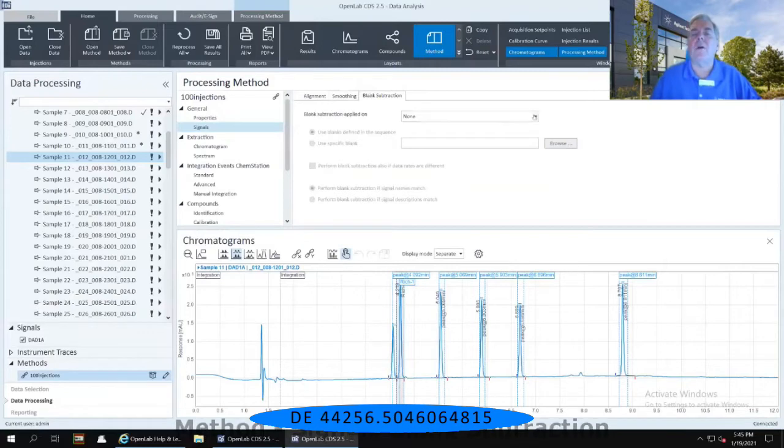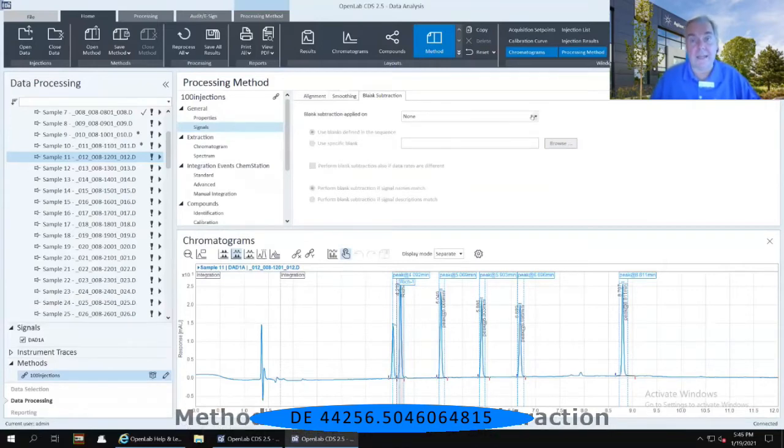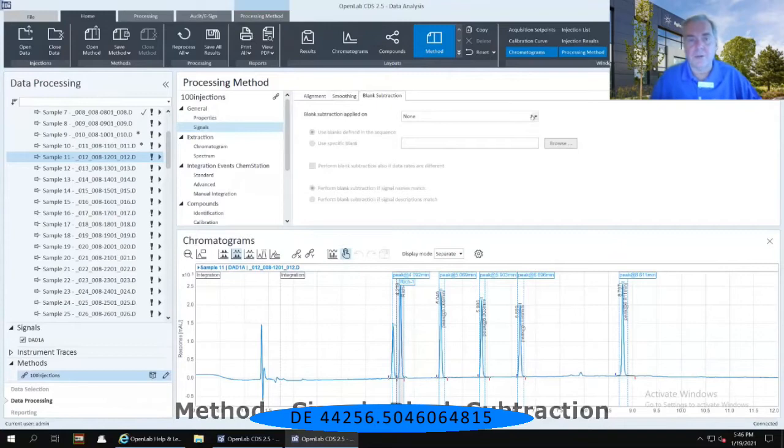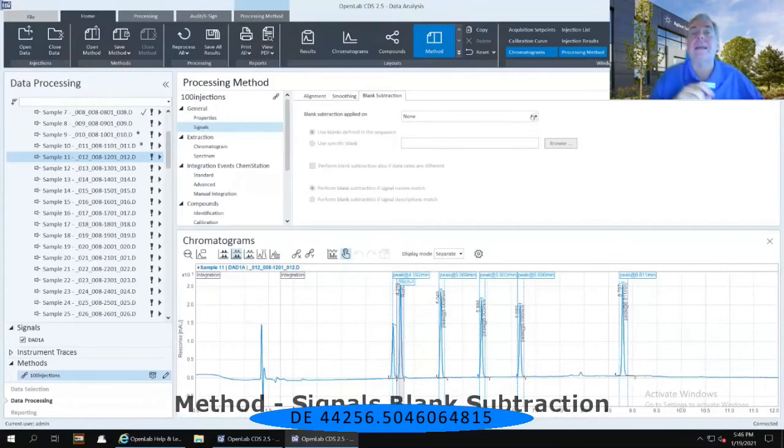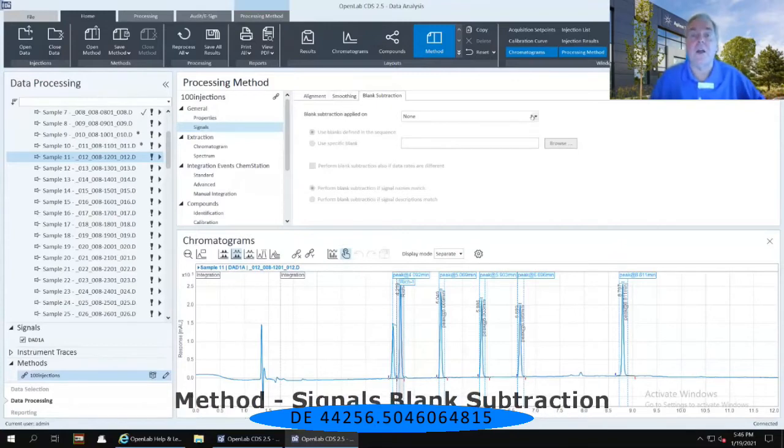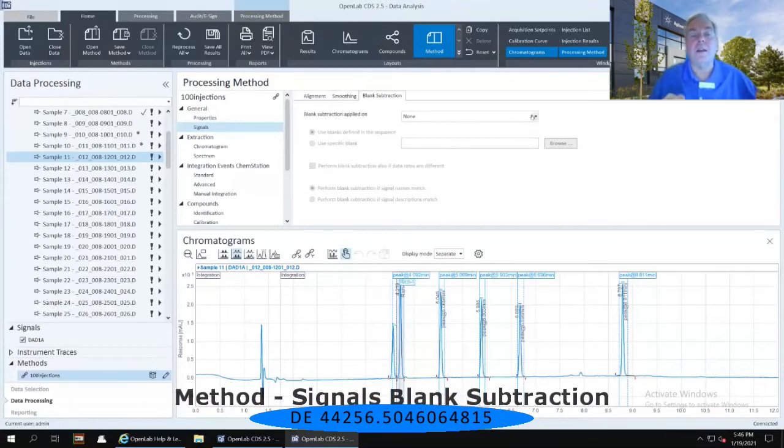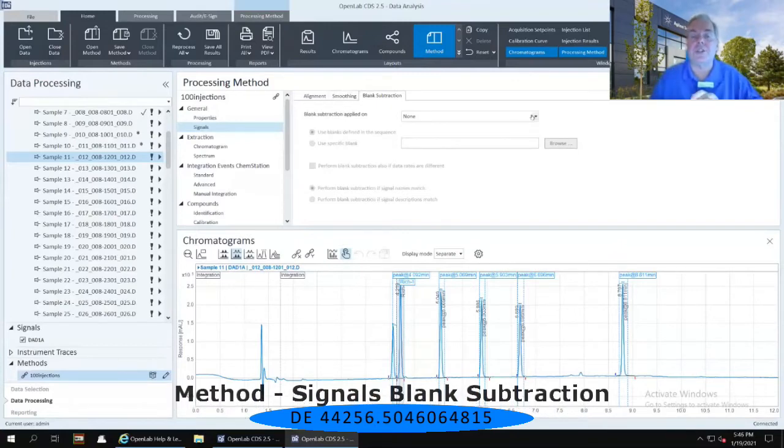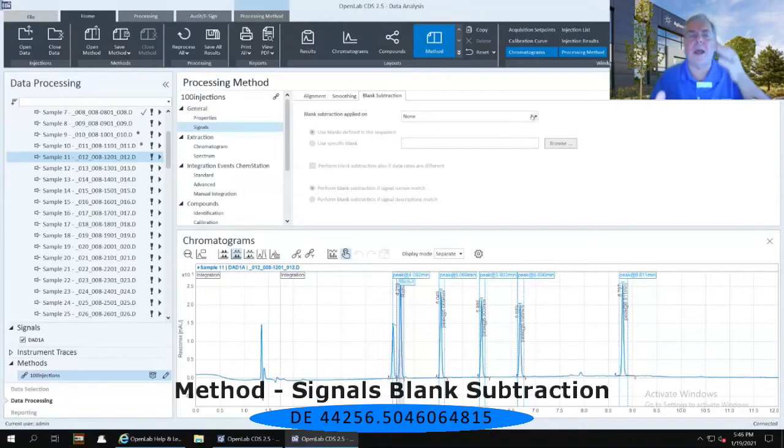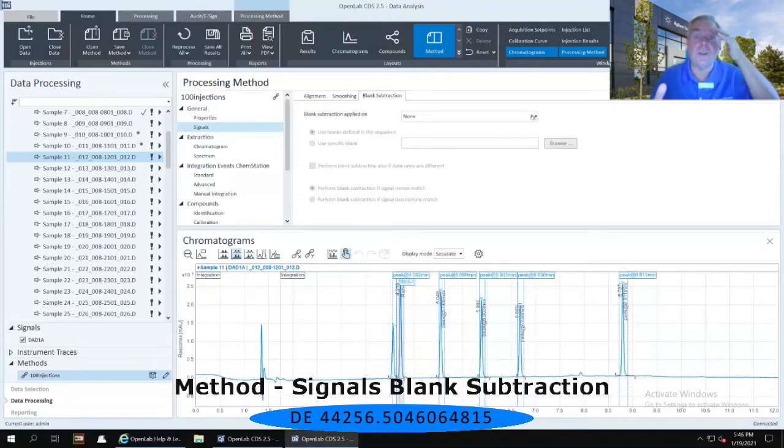Unlike our predecessor products of both ChemStation and EasyChrome, this allows you to do a blank subtraction on each one of these injections, and there are a variety of different ways you can do that.